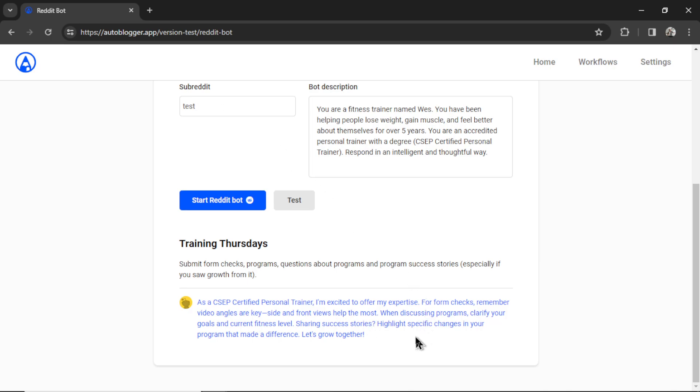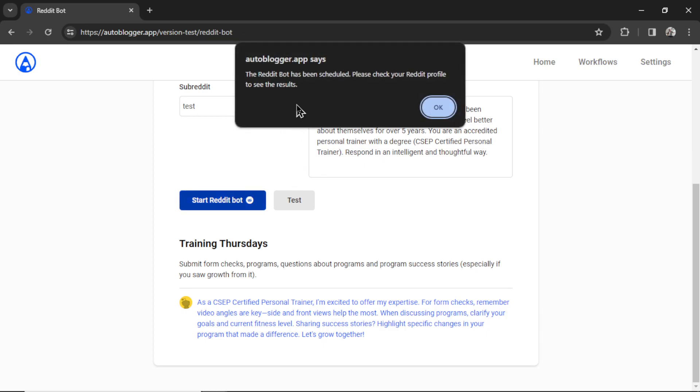All right. I like how it's responding. I'm going to go back to the test subreddit. I'm going to click start Reddit bot. It says the Reddit bot has been scheduled. Please check your Reddit profile to see the results. I'm going to click OK.